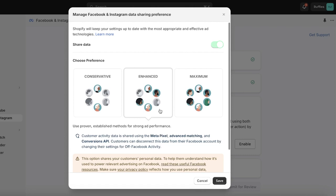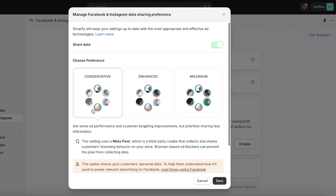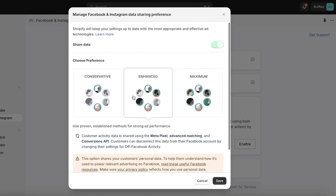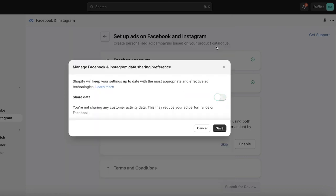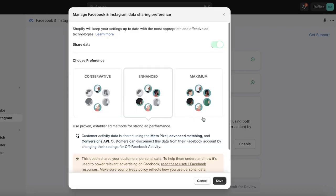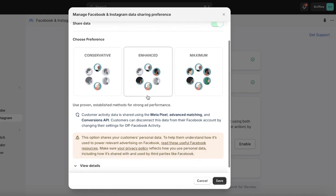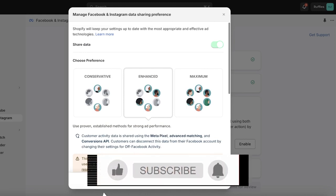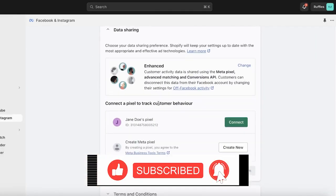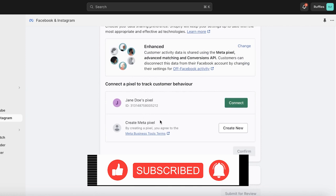Once connected, you'll see a management section where you can manage your data sharing preferences. This includes conservative data using the Meta Pixel, enhanced data with Meta Pixel advanced matching and Conversion API, and maximum data sharing. This is totally your personal preference. If you don't want to share any customer data you can turn off data sharing, but I like to keep enhanced data sharing on as it helps find more viewers or shoppers that align with your brand. Click Save.